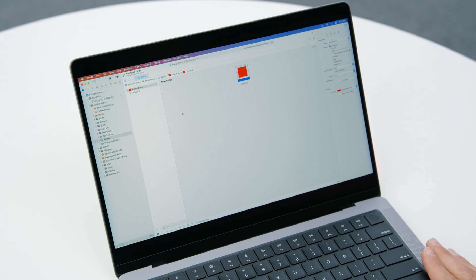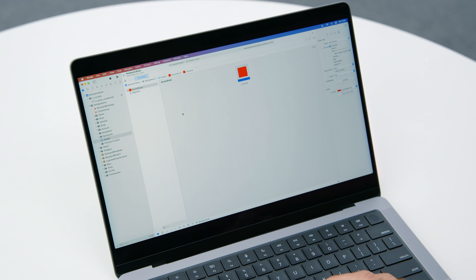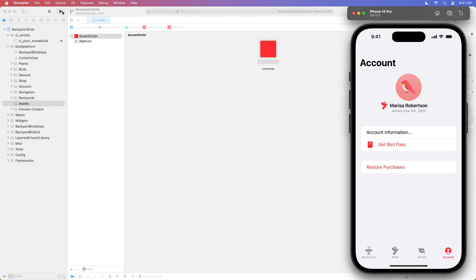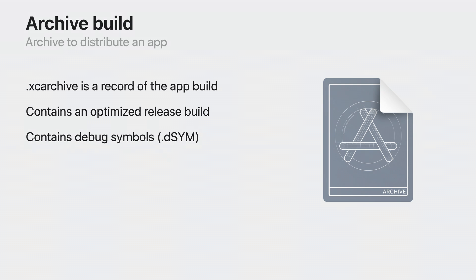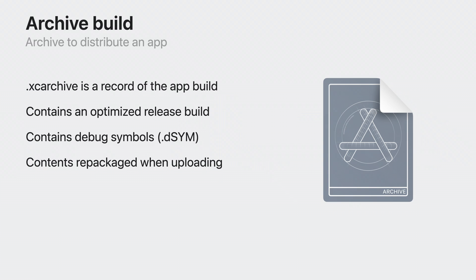I have our Backyard Birds project open. I'm working on a git branch where I'm experimenting with different accent colors, and I'd like to share these new red colors with my team on TestFlight. The first step is producing an archive. An archive is a record of your app — a container for an optimized release build. It includes debug symbols, or DSYMs, that can be used for local symbolication. The archive's contents are ultimately repackaged depending on the destination you choose.